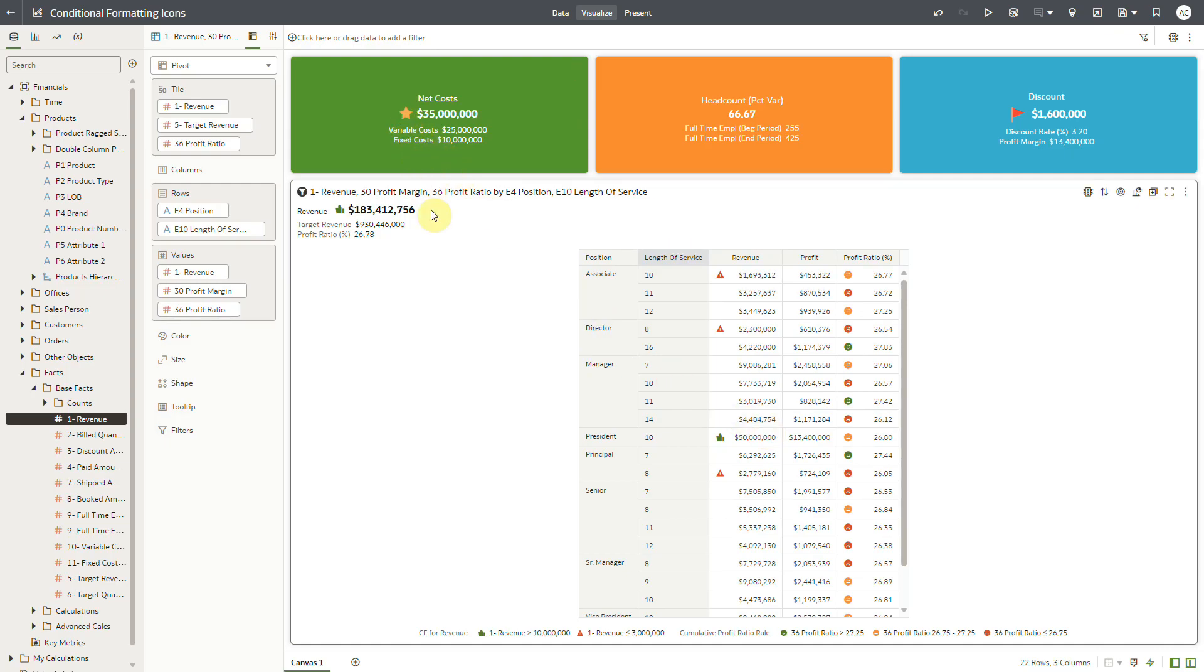In this dashboard, I have created conditional formatting rules with icons and emojis for revenue and profit columns and applied them on this pivot table. I have also applied the rule for revenue on the revenue metric in the tile section of the composite visual.